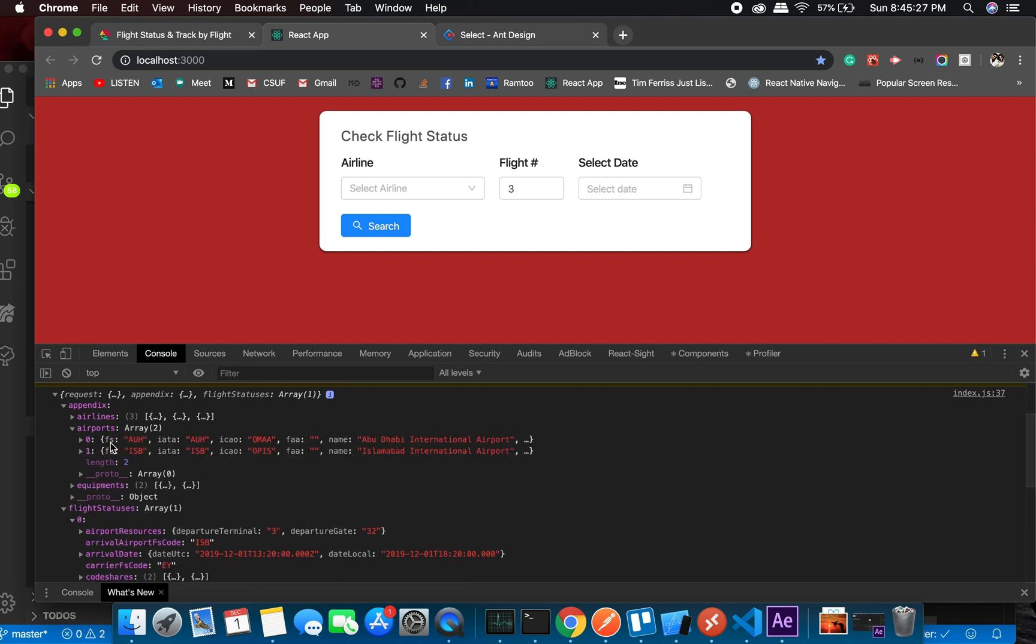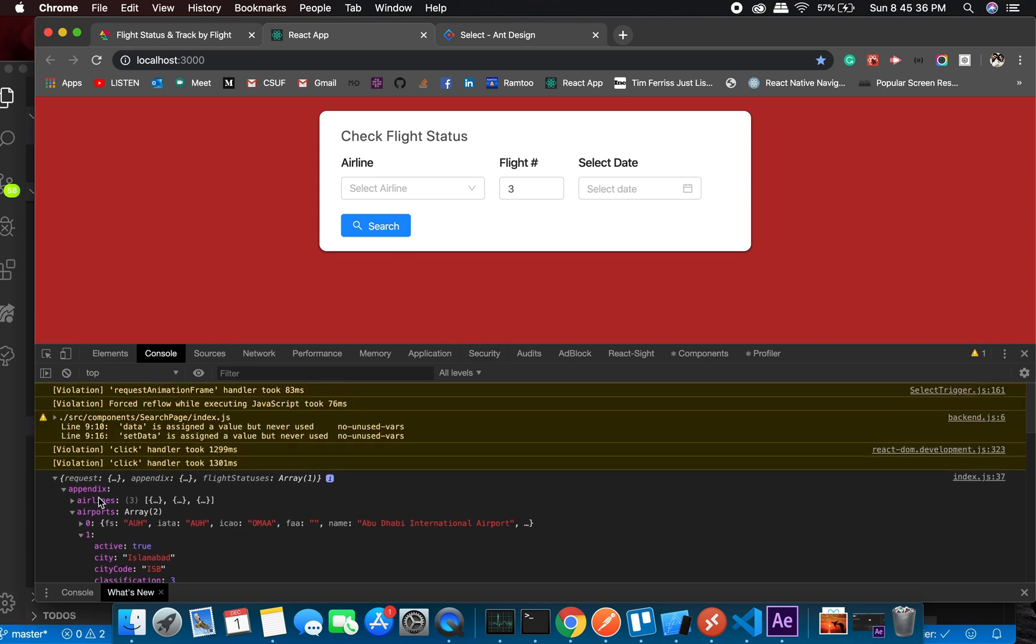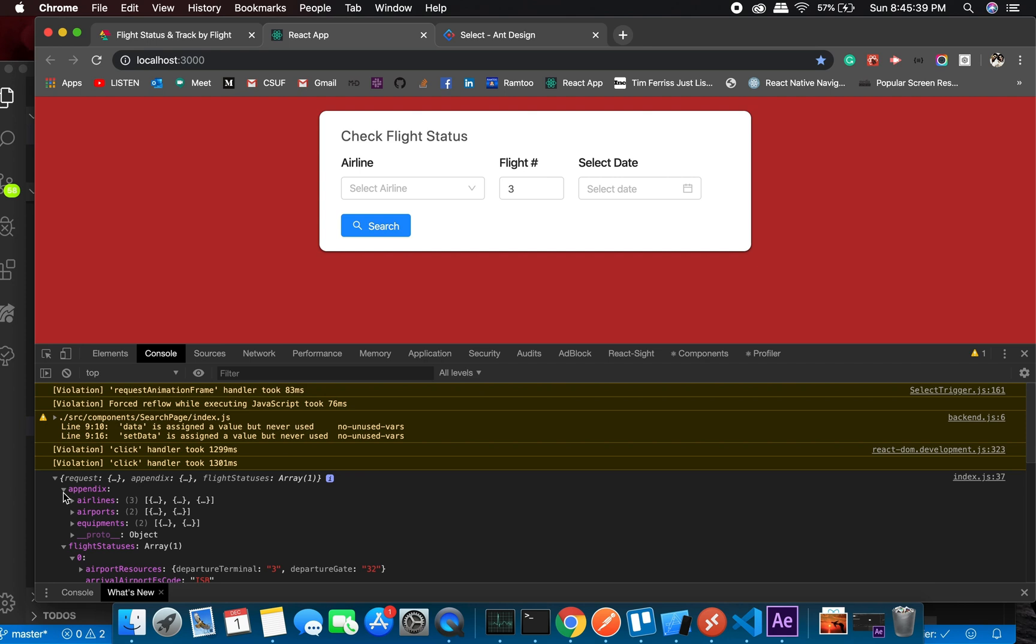What is the L? So it's landed and it was from, let me show you the appendix, airport Abu Dhabi to Islamabad. Okay, perfect, so here it is.